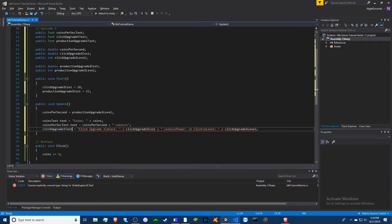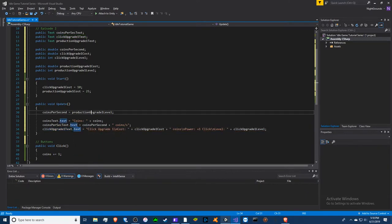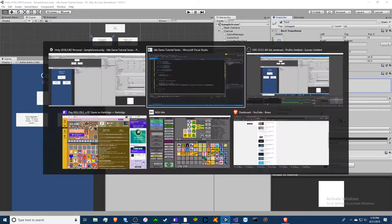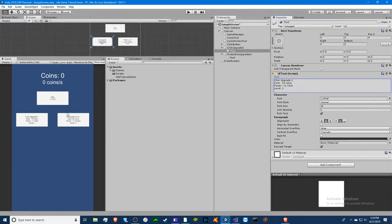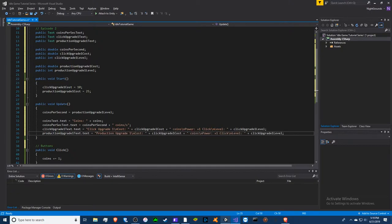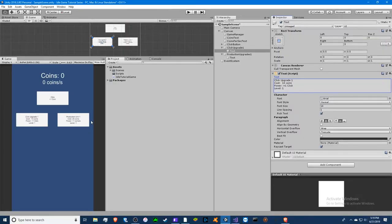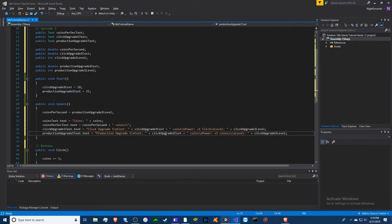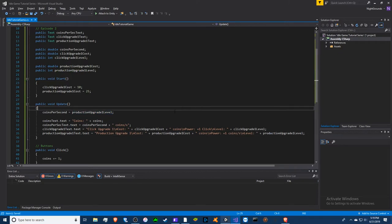Don't forget the '.text' attribute — it'll underline red if you forget. We copy and paste that for the production upgrade text, changing the names to 'Production Upgrade One', and replacing 'coins' with 'coins/s' for the power line. Make sure to change the variables too, or else you'll get the same results for both.